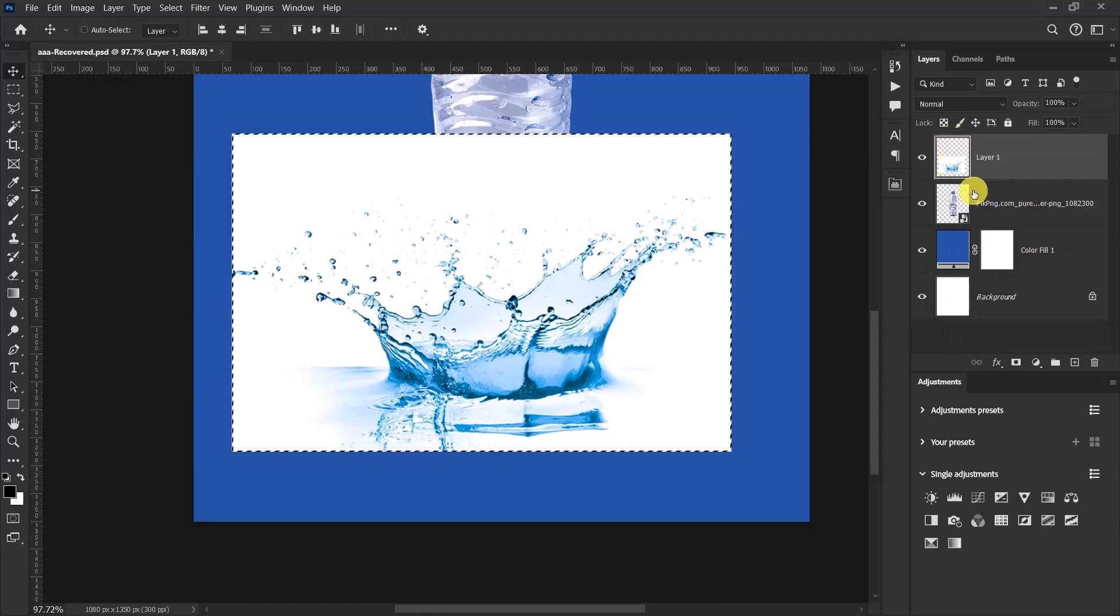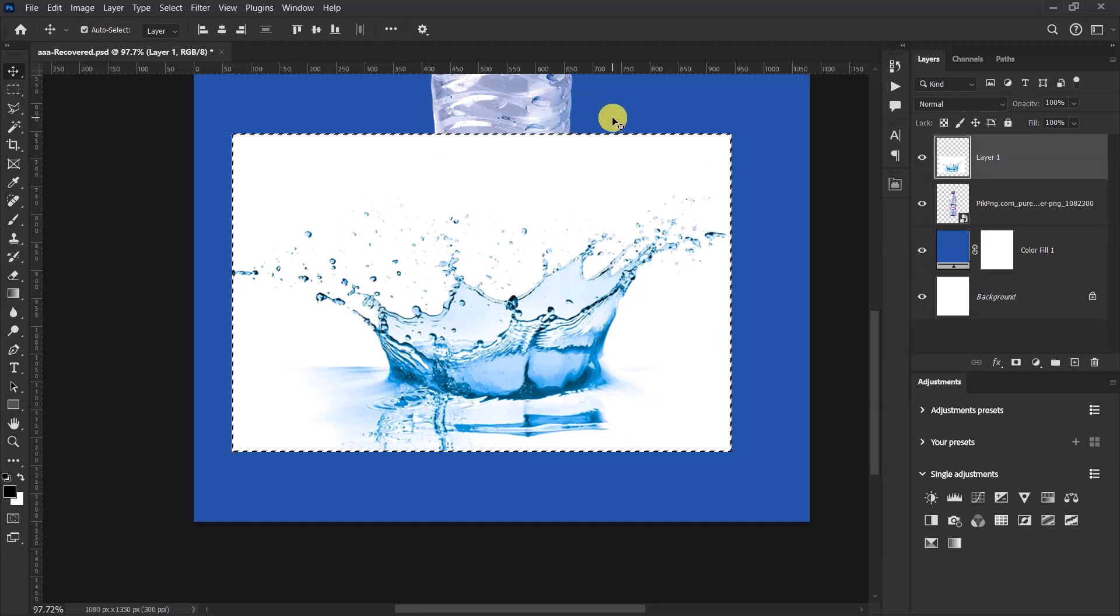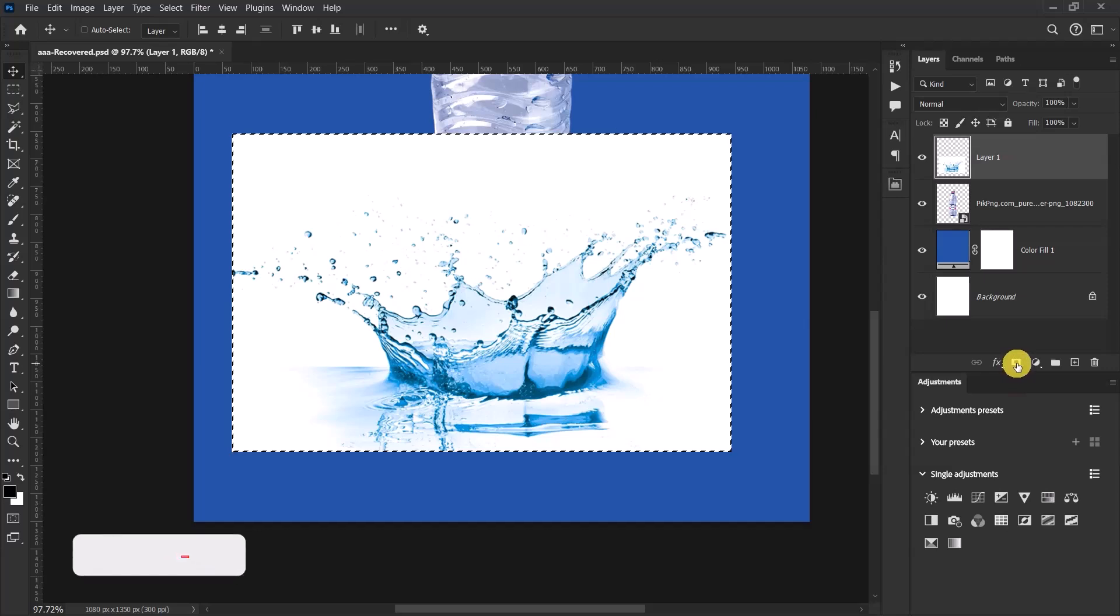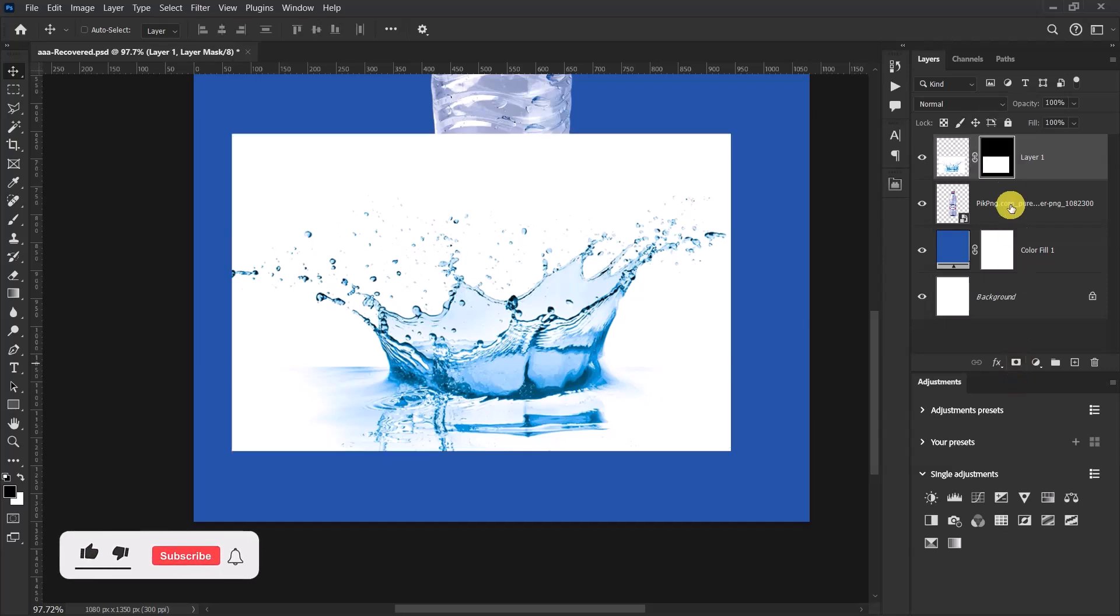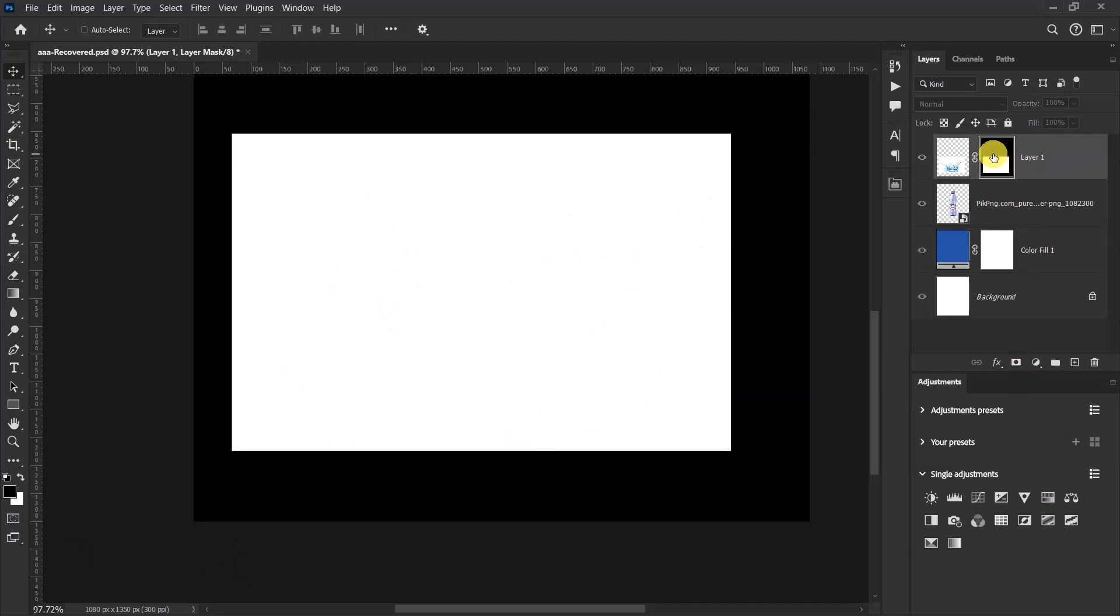With the selection active, press Ctrl+C to copy. Now add a layer mask to the water splash image. Hold down the Alt key and left-click once in the layer mask over here. Now press Ctrl+Shift+V to paste in place.